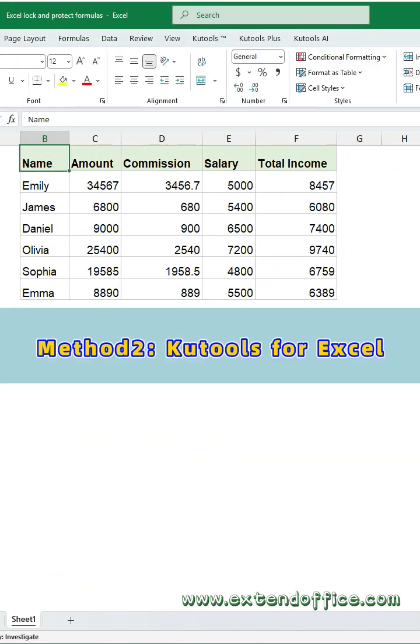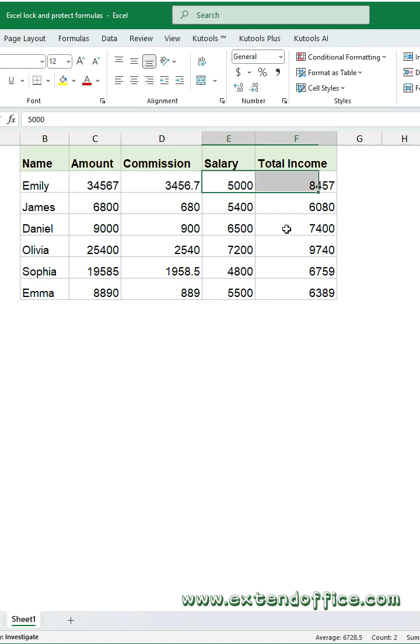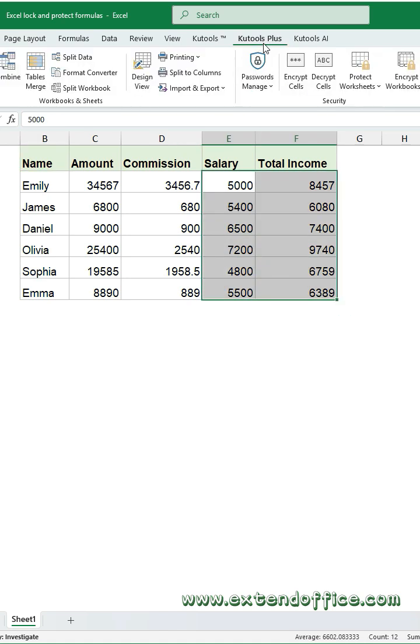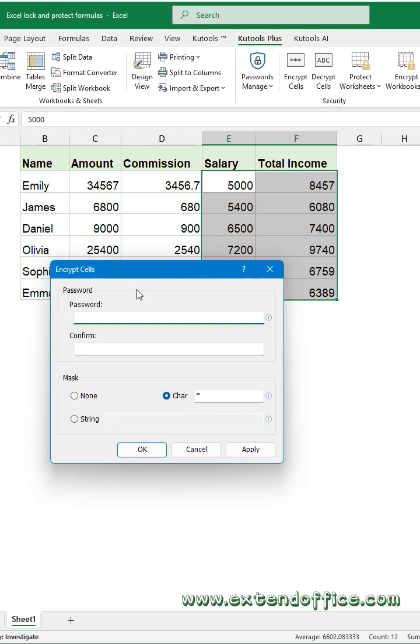Method 2: Qtools for Excel. Select the cells you want to encrypt. Click Qtools plus tab, then Encrypt cells. In the dialog box, enter a password and confirm it.